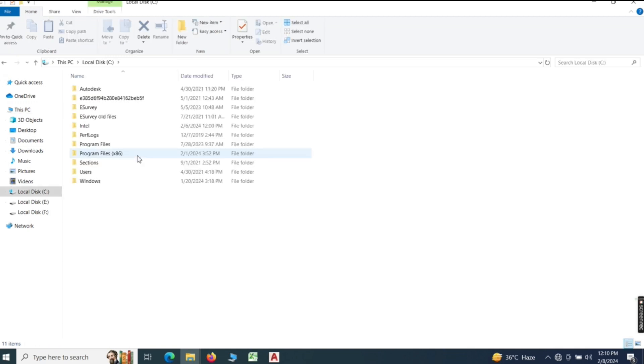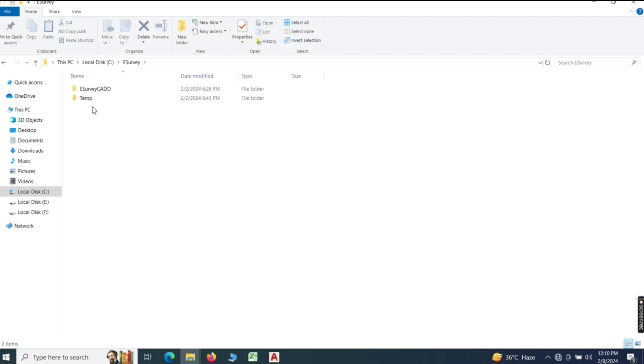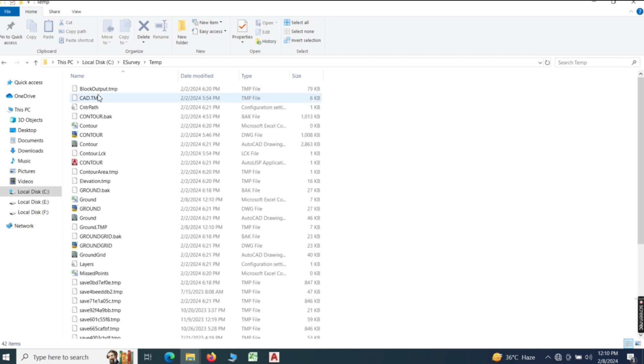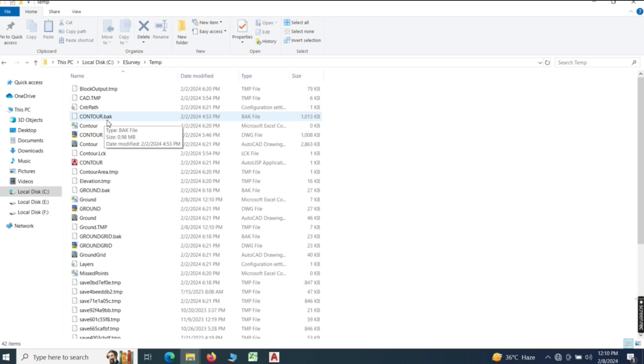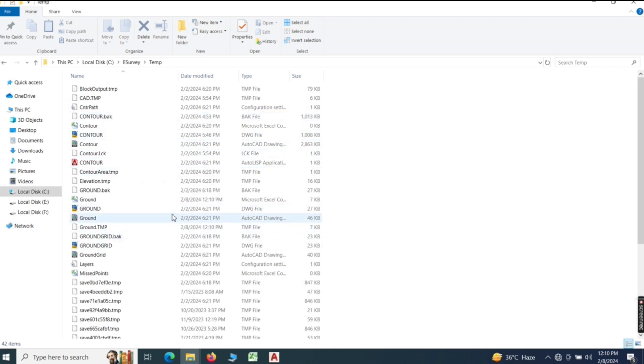We will go to local disk C, then to e-survey, then to temp, then to ground, then to date, and then to data. We will open it.